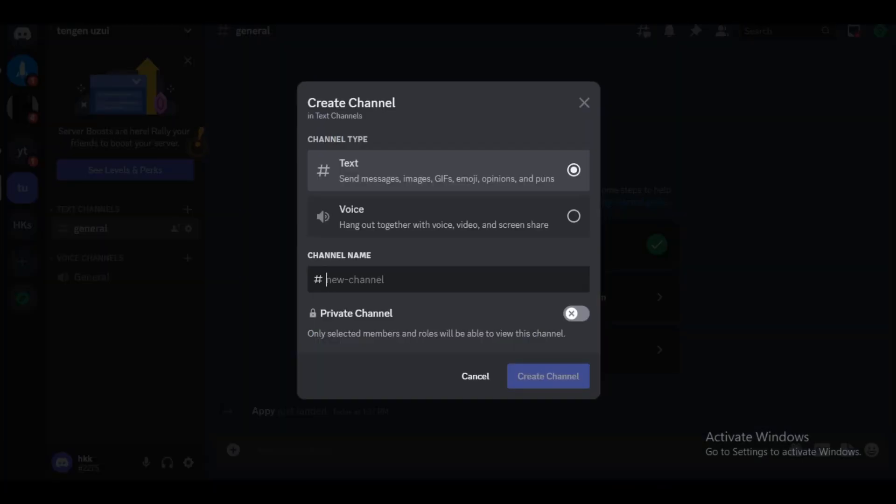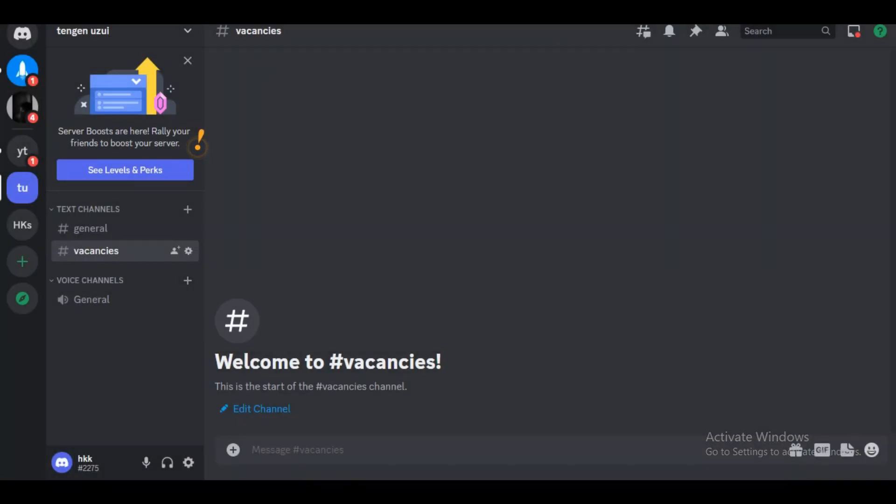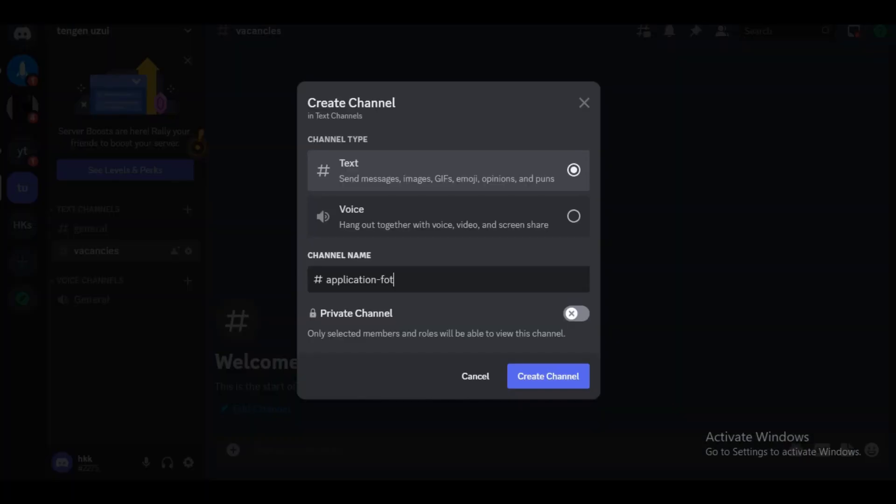Under text channels, we are going to create a new text channel and call it vacancies. We are also going to create another text channel and call it application forms.